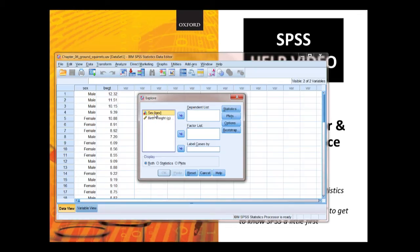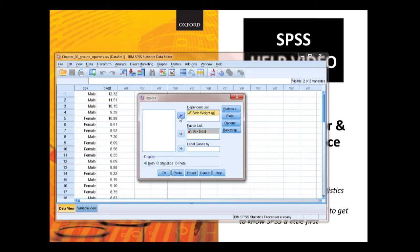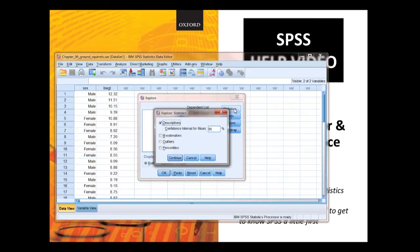We're going to put sex into the factor list, birth weight into the dependent list. We're going to ask it to do, just check on what statistics, that's fine for us.